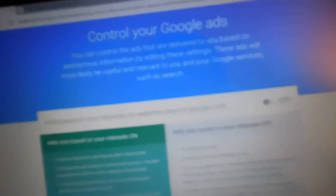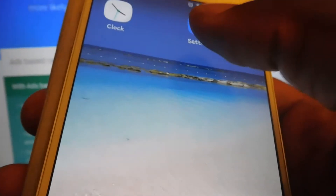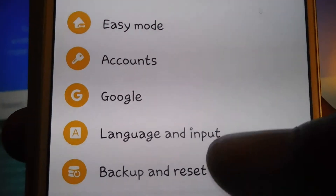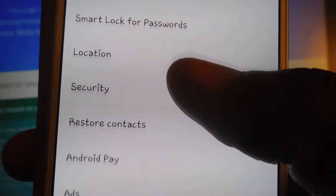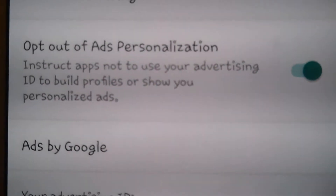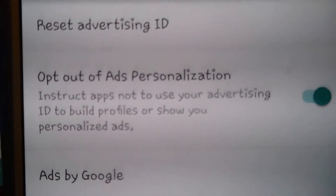Now there's also the phone. On my Android device, I go to Settings, then Google, and scroll down to Ads. I click 'Opt out of Ads Personalization.' And now it's no longer tracking me on mobile.